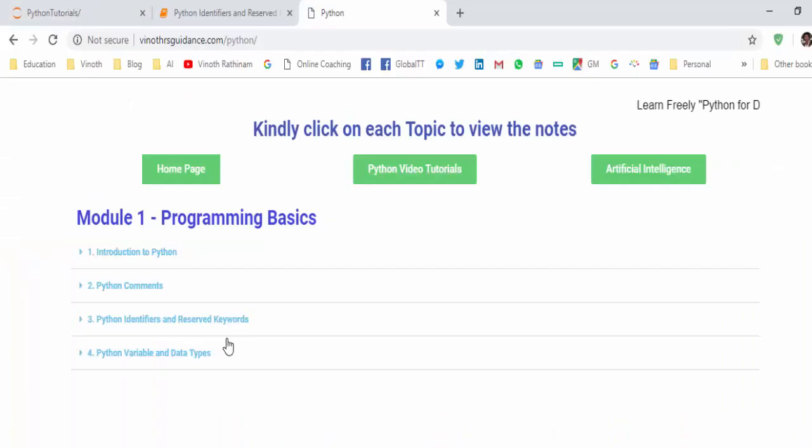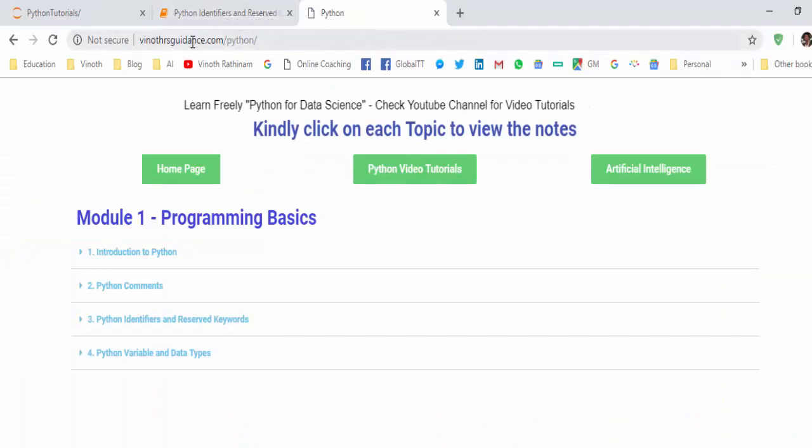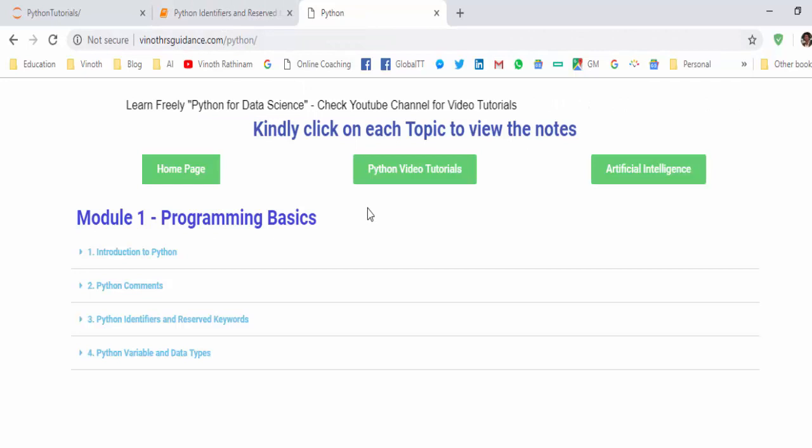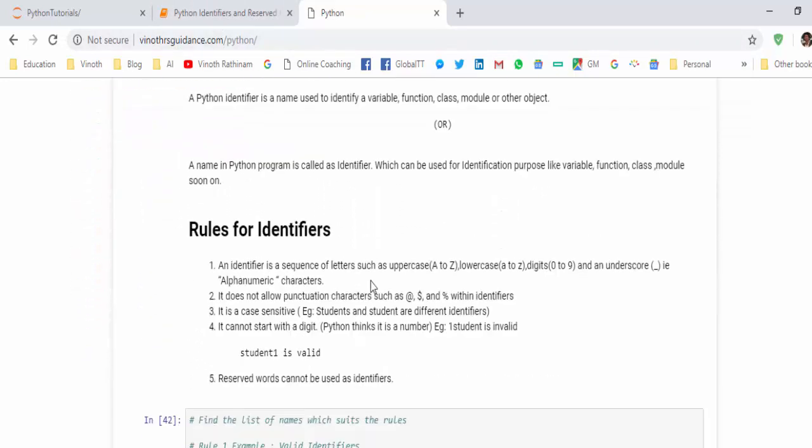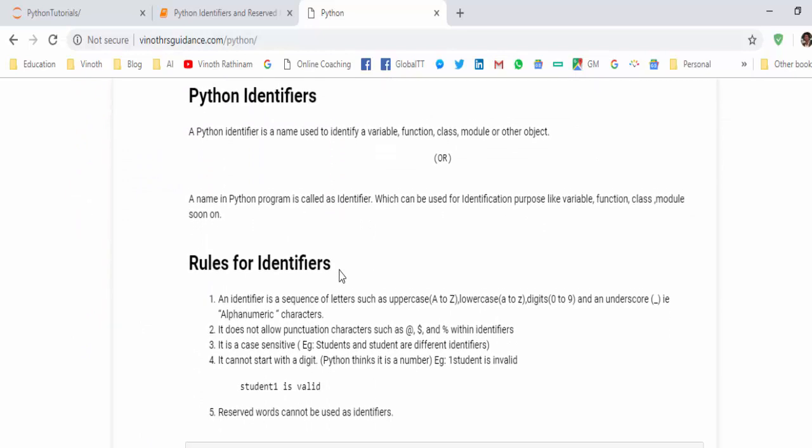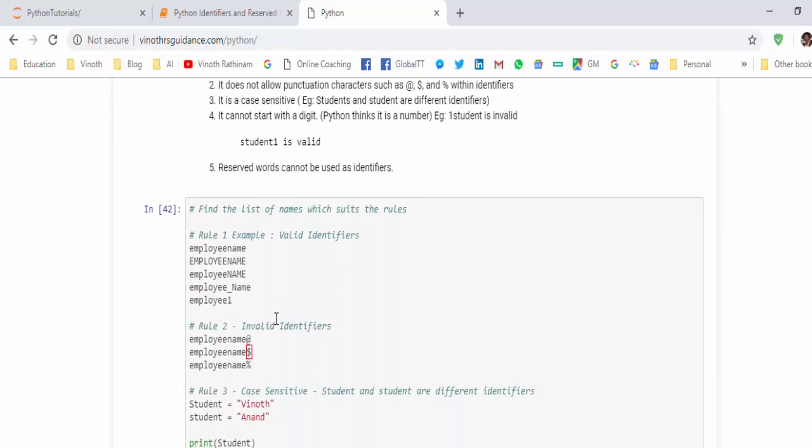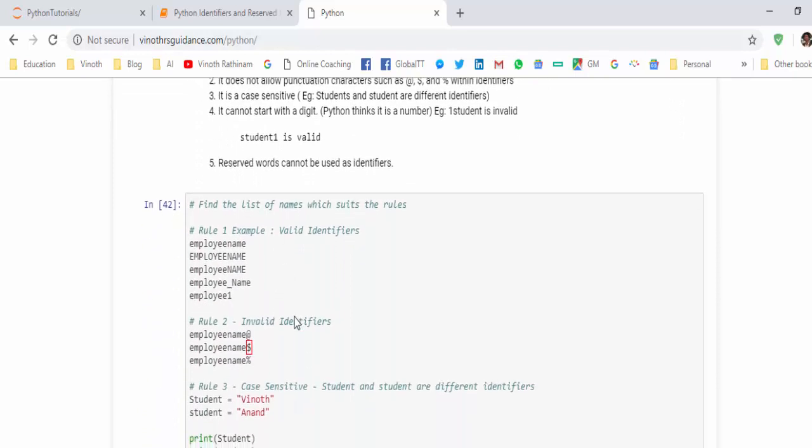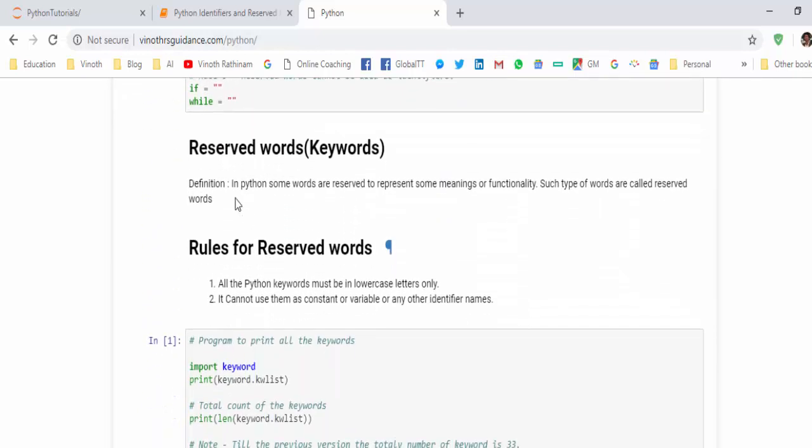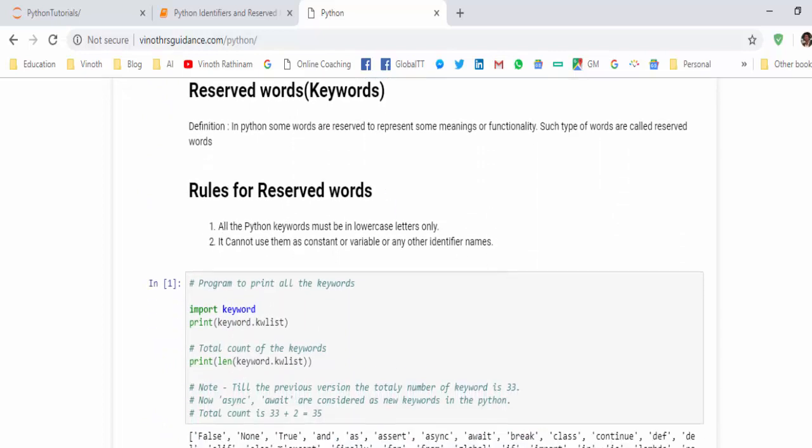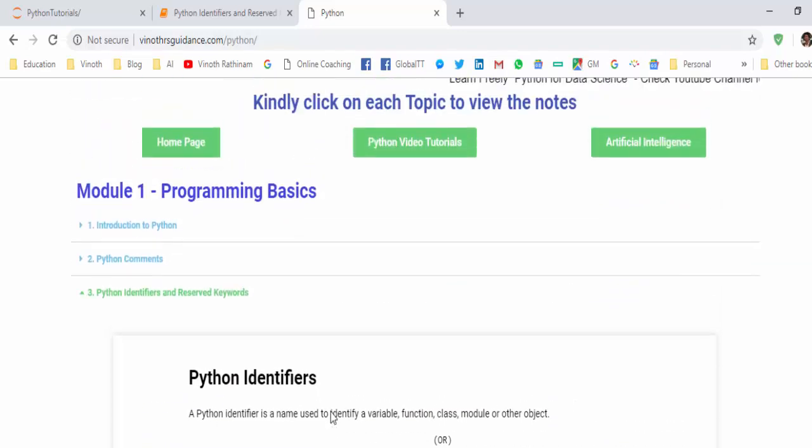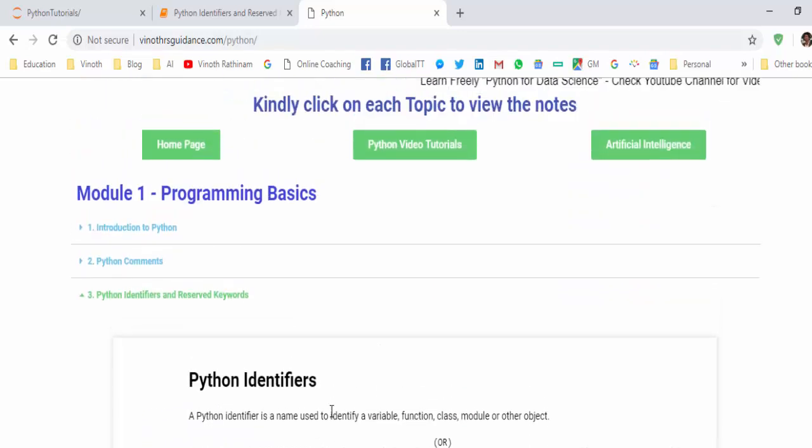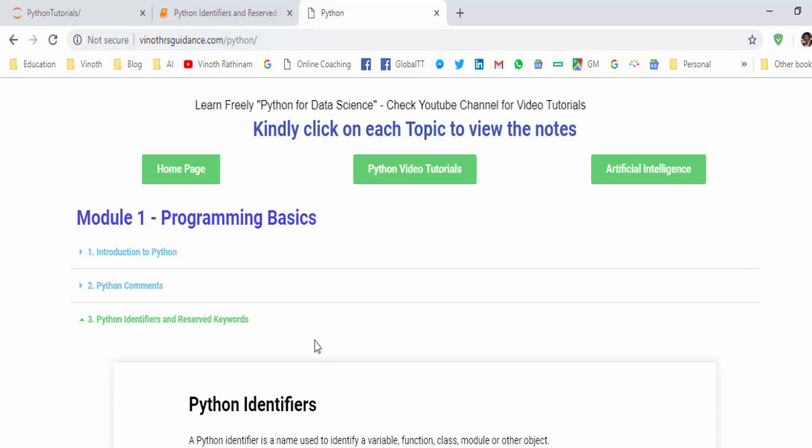A short recap, whatever I am teaching I will put it on this website. This URL I will mention in the video description also, you can come here and directly see our coding. We have learned what is an identifier, name in Python program is called identifiers, then five rules and how to name each identifier, then we saw the reserved words, keywords, and it has two rules. We learned how to print all the keywords or reserved words using this piece of code, then to find the count we used len function. Make sure whenever you get any doubt you visit this particular URL for reference.